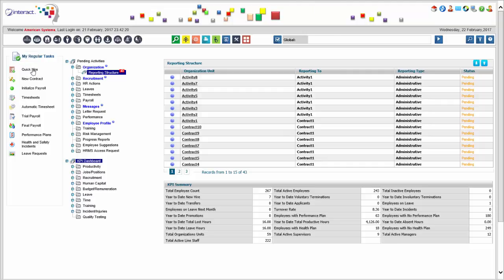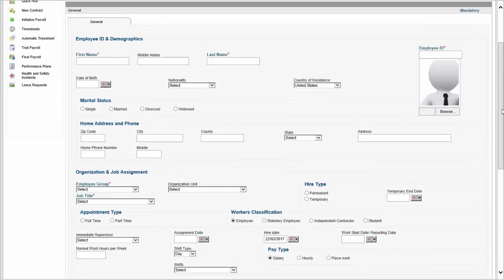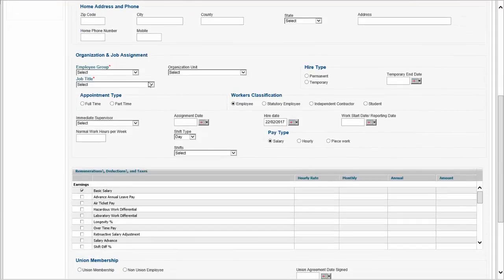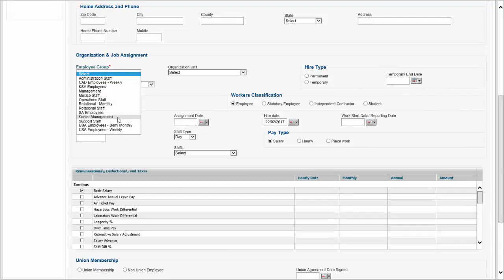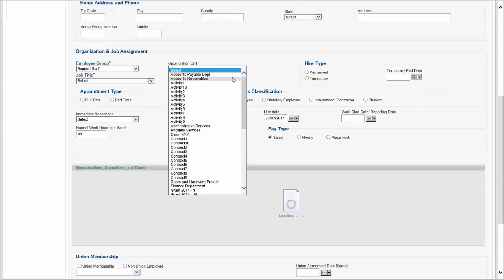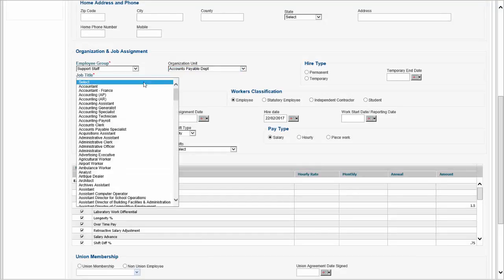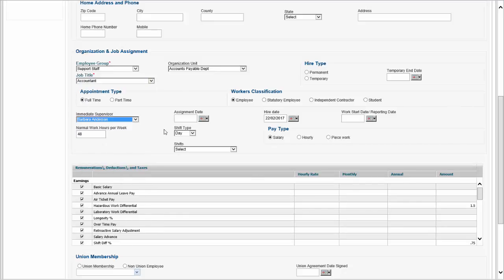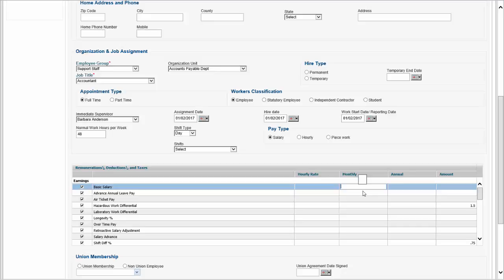All I need to do is go to Quick Hire. This gives me the Quick Hire screen — I can hire somebody right here on the spot, or import a whole bunch of records if needed. I'm going to hire Patricia James — I'll skip the address information and show you how quickly we can get someone into the system. Let's say you need to pay someone right away. In my case, she'll be an accountant with Barbara as immediate supervisor, hired as of February 1st.